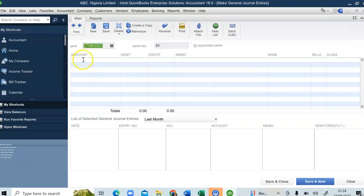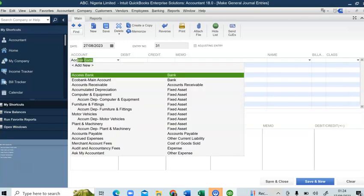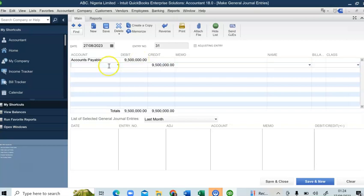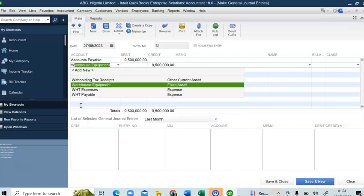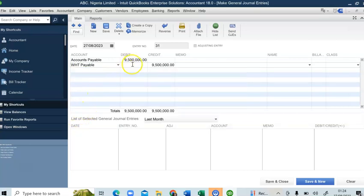Once the payment... how do we record the payment of the withholding tax and the payment to the consultant? To record the payment, I'll first debit my Accounts Payable with the sum of 9 million 500 thousand, then debit my Withholding Tax with the sum of 500 thousand.